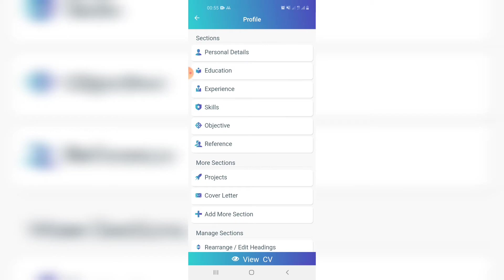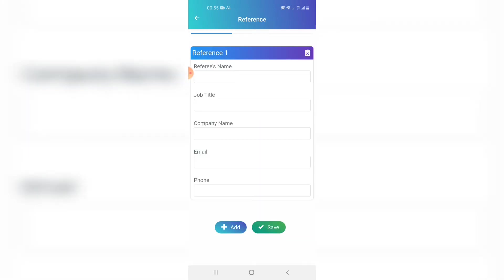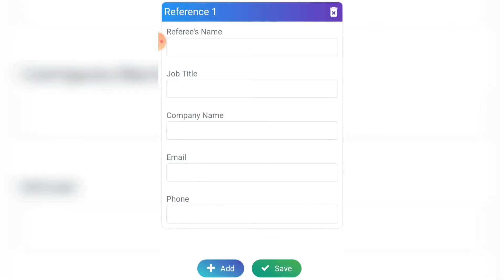The last section is adding references for your work experience. Click 'Reference', click 'Add', and add the referee's name, their job title, company name, email if you have it, and telephone number. Then click 'Save'. If you have more than one reference, click 'Add' and continue adding.